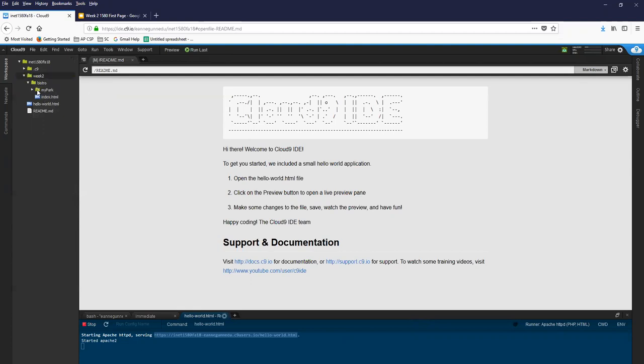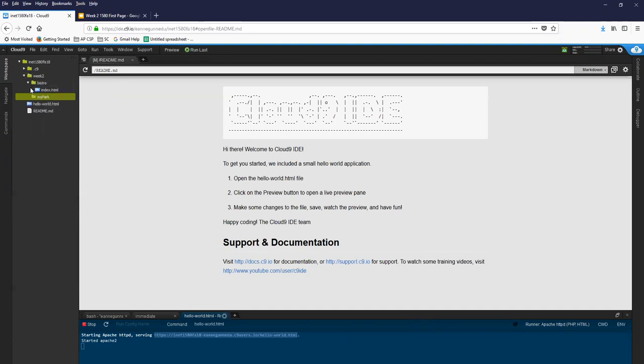And I have this folder that is in the wrong place but I can drag it from inside Bistro up to my workspace. And now I have a Bistro folder and a my park folder that are both inside Week2.